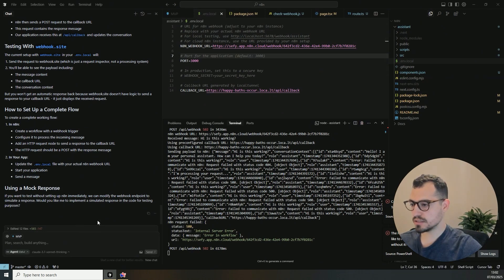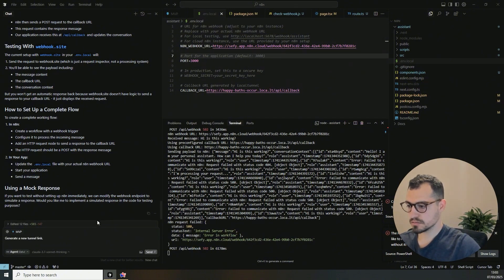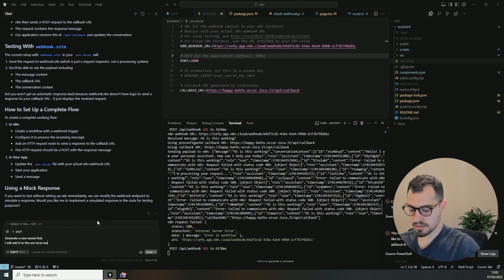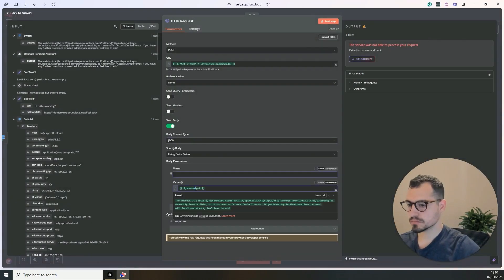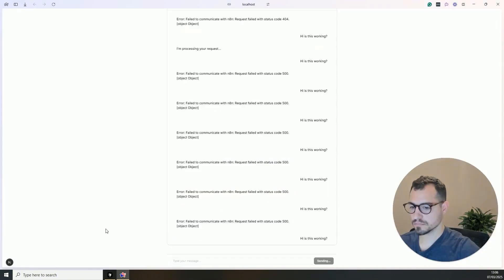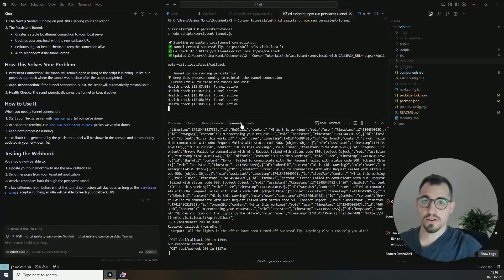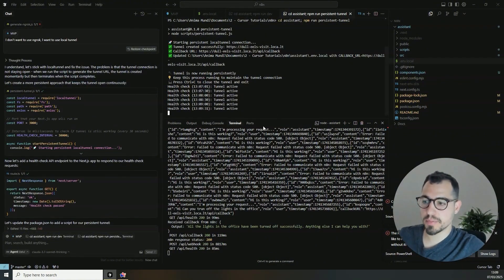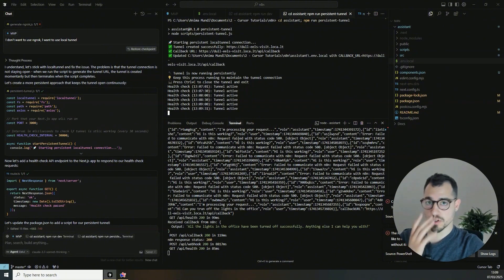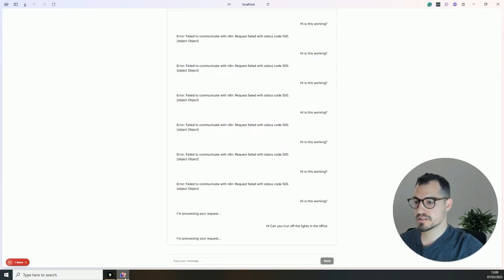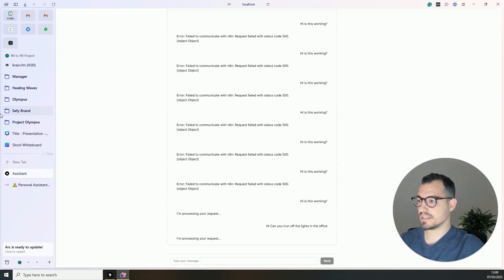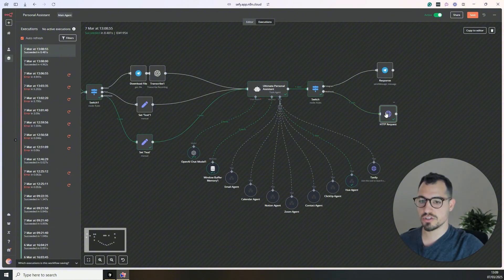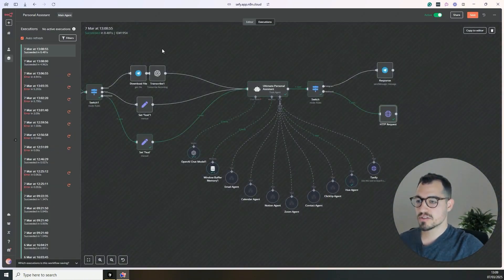Okay. Hey, is this working? Send. So the tunnel itself is unavailable. So let's do something else. Let's go to cursor and let's generate a new tunnel link. I will add it to the env local menu.